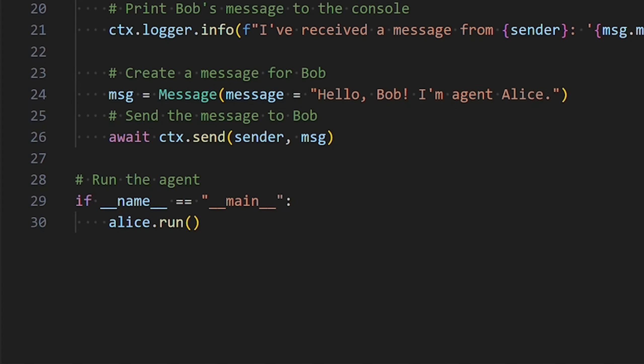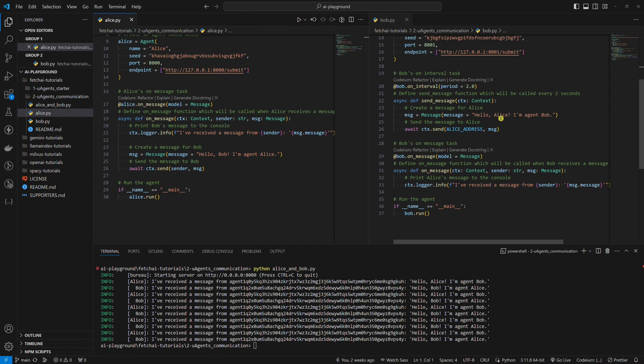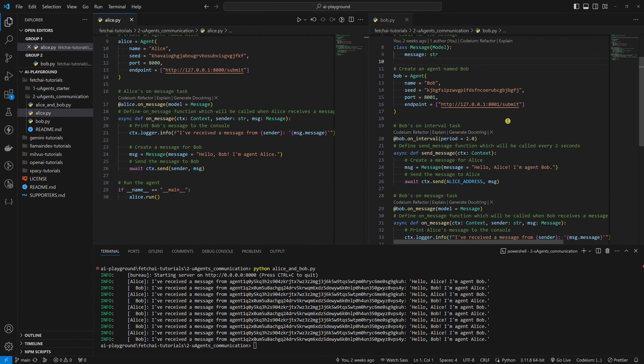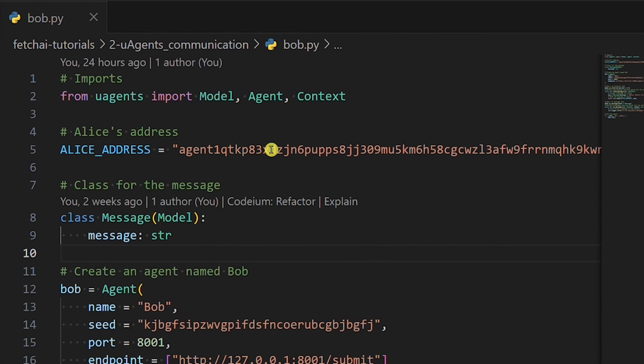First, we don't use the bureau because we only have one agent per Python script. Second, we need to give Bob Alice's address because now they are not communicating locally. Keep in mind that we are now looking at how remote communication works. By the way, we learned how to get Alice's address in the previous Fetch.ai tutorial.